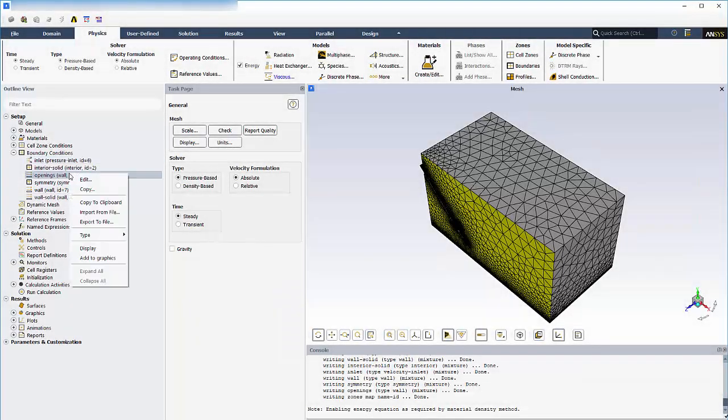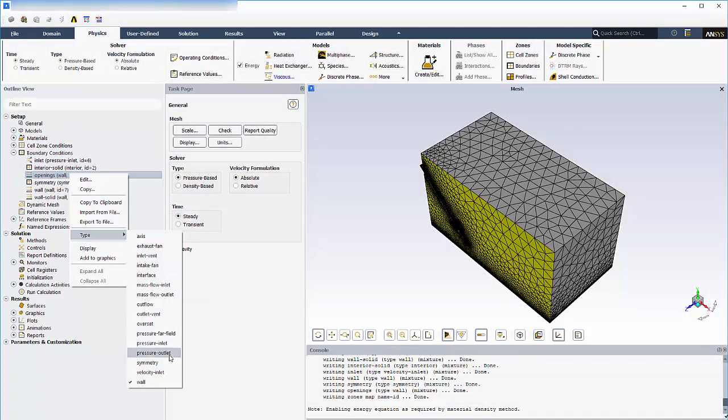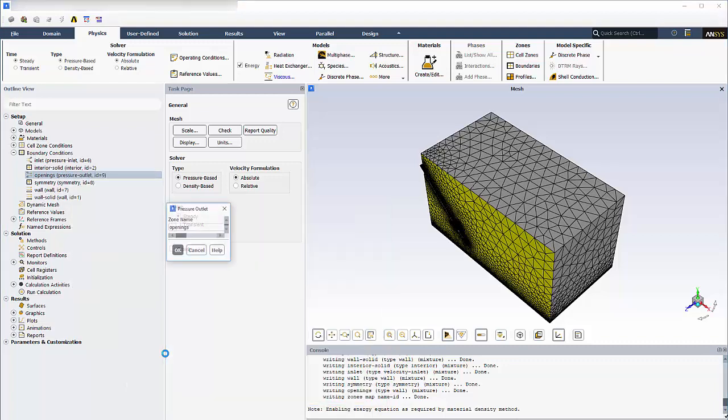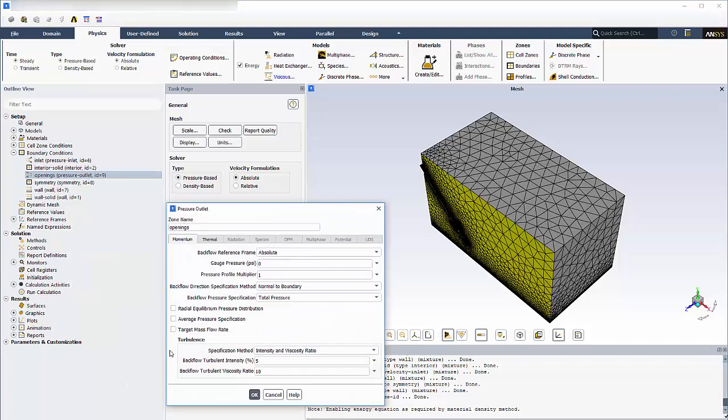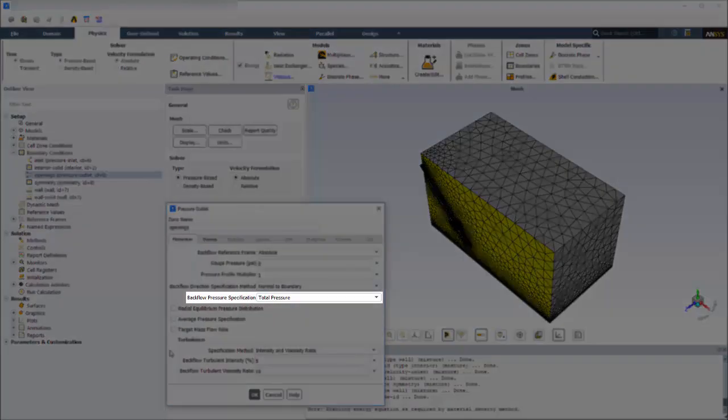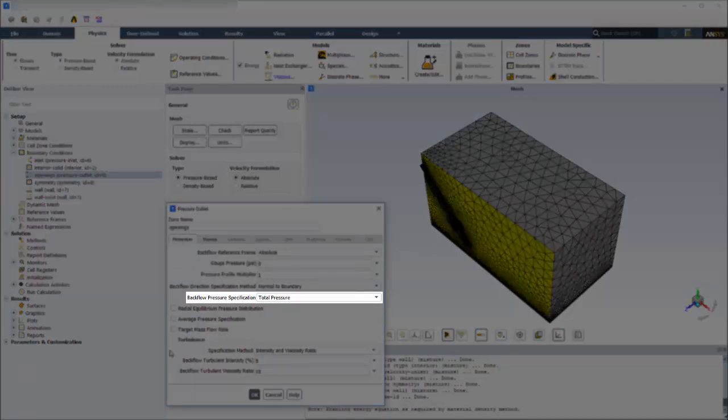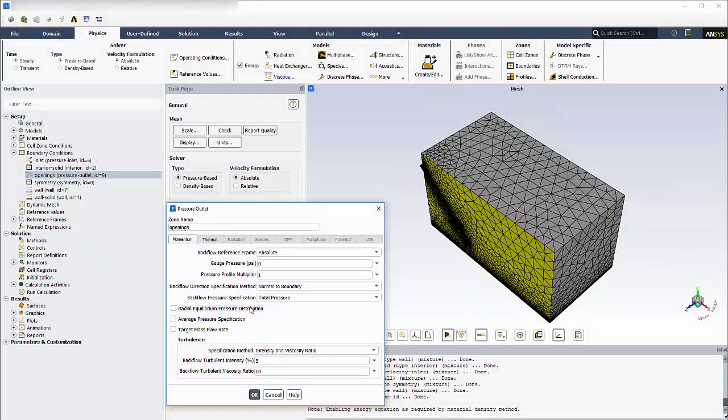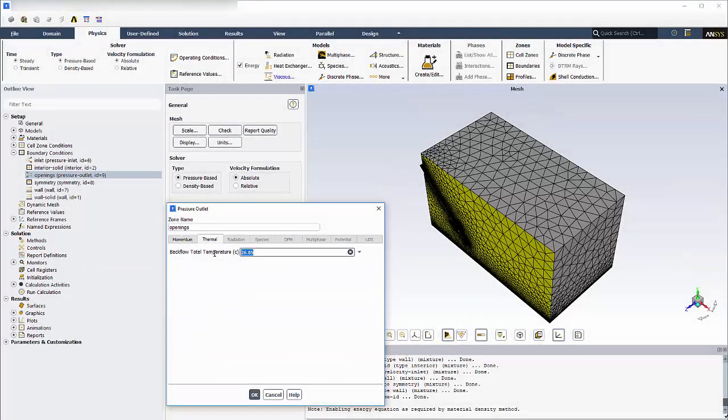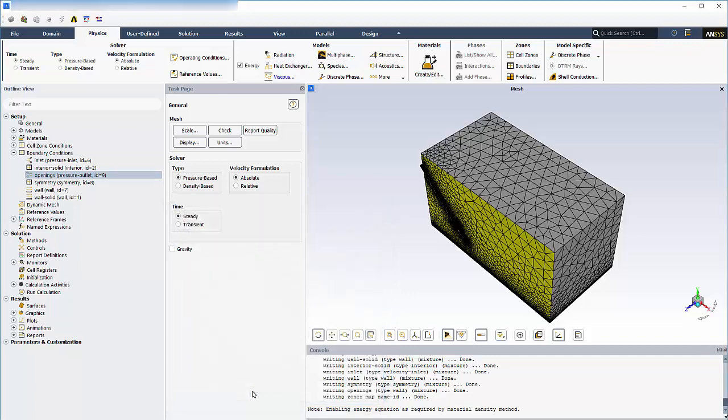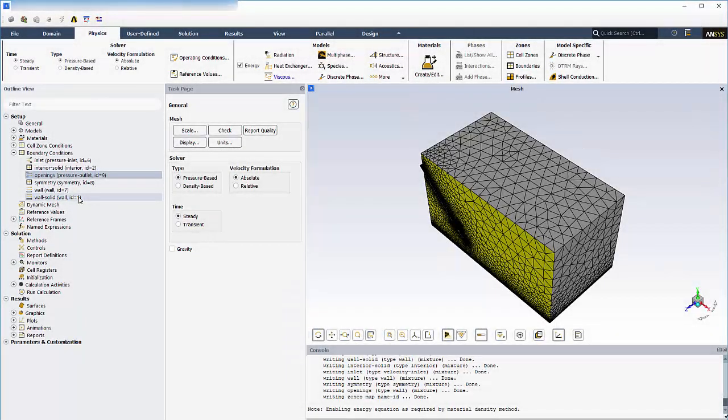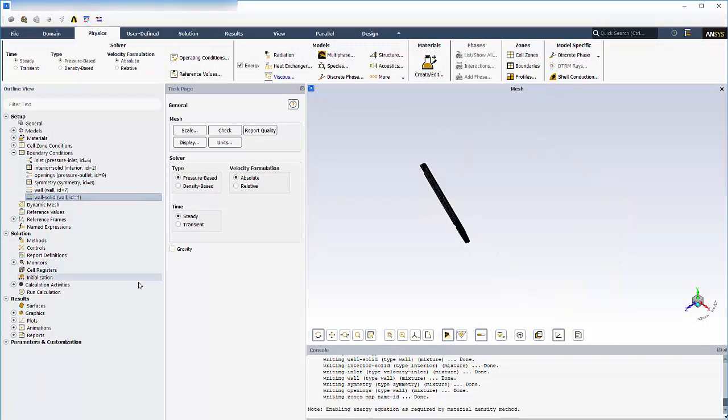The openings will be set as a pressure outlet with relative pressure of 0 psi. Setting the backflow pressure specification option to total pressure applies a specified value as a total pressure if the flow is entering through the phase and a static pressure if it is exiting. I'll set the backflow total temperature at this boundary to 25 degrees Celsius. Faces which were not assigned a name selection in meshing are assigned to this boundary, which applies a no-slip wall.